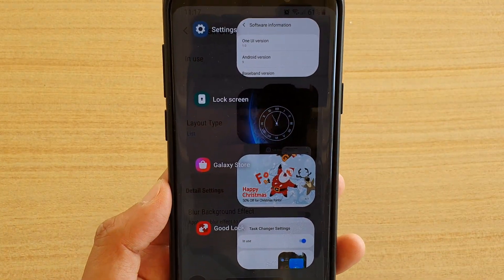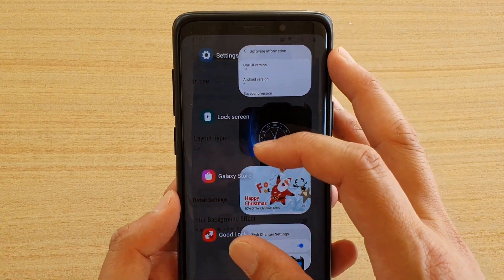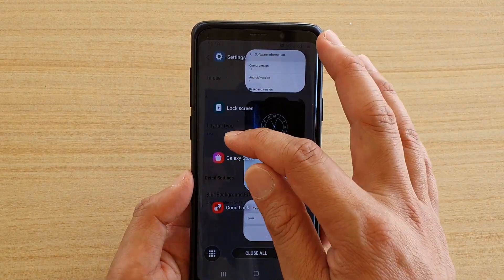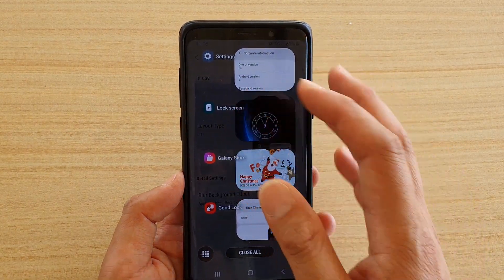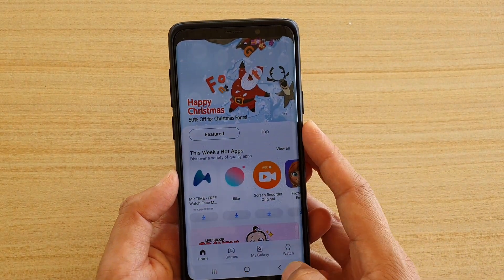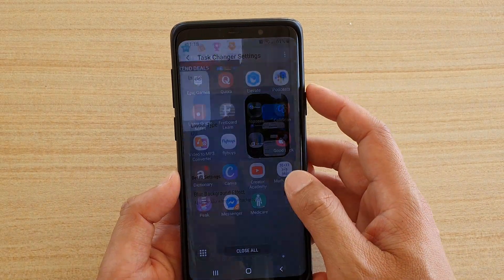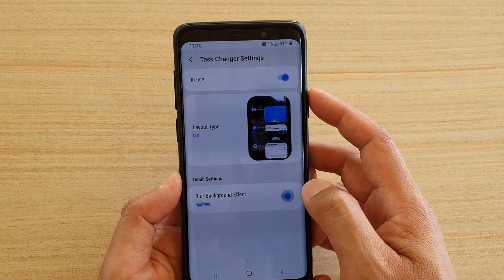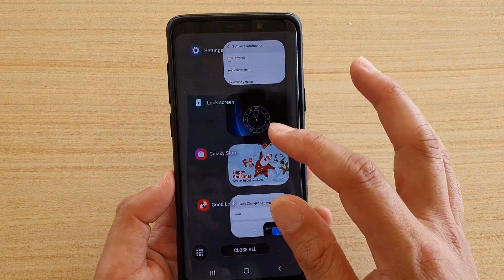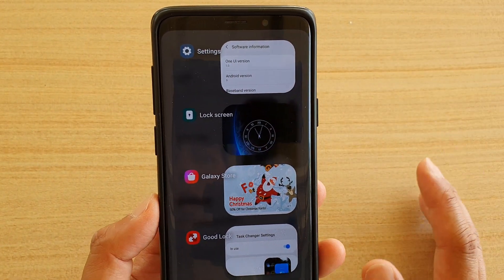At the moment you can't really see clearly because of the brightness from my surrounding environment, but you can actually see through the background. So if I go back and turn it back on in GoodLock, the background is totally blurred and you can't see what is going on in the background.